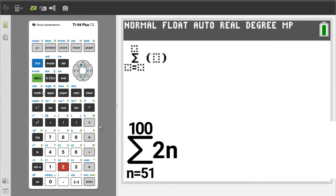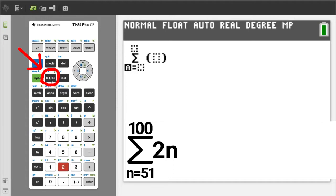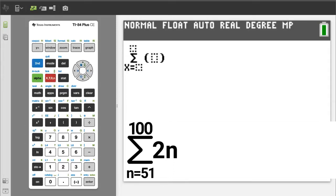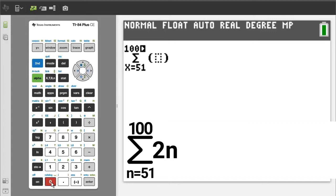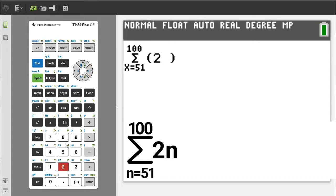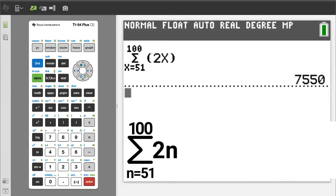We want to enter a variable. The variable button is here, so press this variable button. It does not matter that the TI-84 variable is x and the problem has a variable of n. Enter a 51, then press the right arrow button. Enter 100, press the right arrow button. Enter 2x, press the right arrow button. To get the answer, press the enter button. And there is the answer.